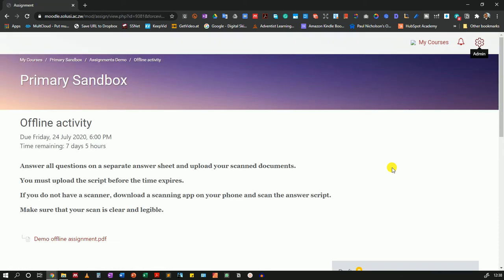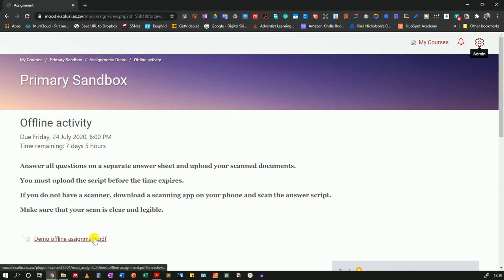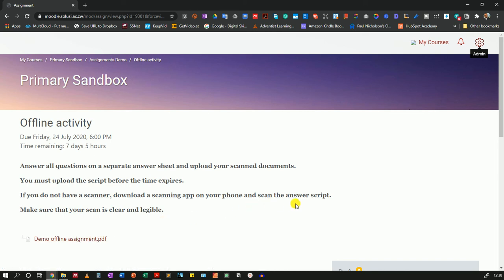So this is how it would appear. Students would have the option of downloading this demo file and they can fill it offline and submit after they are done within the time frame that you have specified.